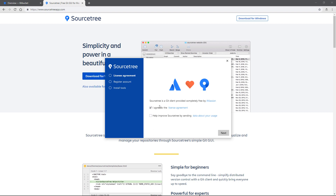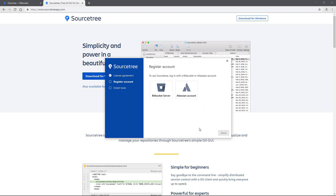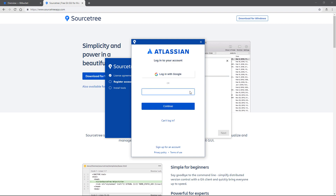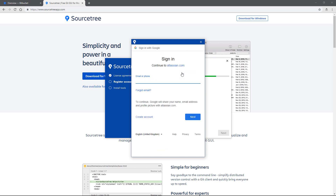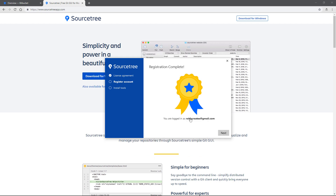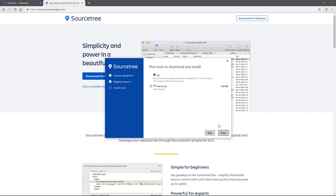To get this installed, now that it's loaded, we need to agree to the license agreement. You can help by sending anonymous details if you want. Then hit next — we want to make an Atlassian account because we're not setting up a server; we just want to link this to the account we made a moment ago. Remember your details and log in with the same credentials. If done successfully, you'll see that the registration to the application is complete.